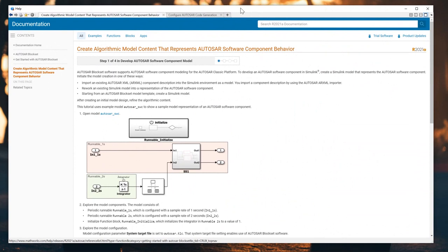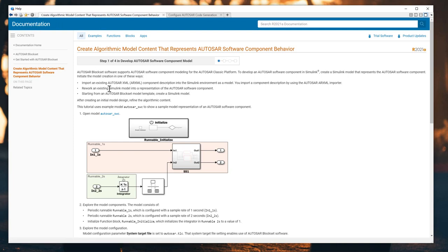The topic of today is that we will develop together an AUTOSAR software component model. Basically we have four steps. Here is the MATLAB documentation about the AUTOSAR software, which you can visit and learn in detail. Today we will deploy these four steps for the AUTOSAR software component model.